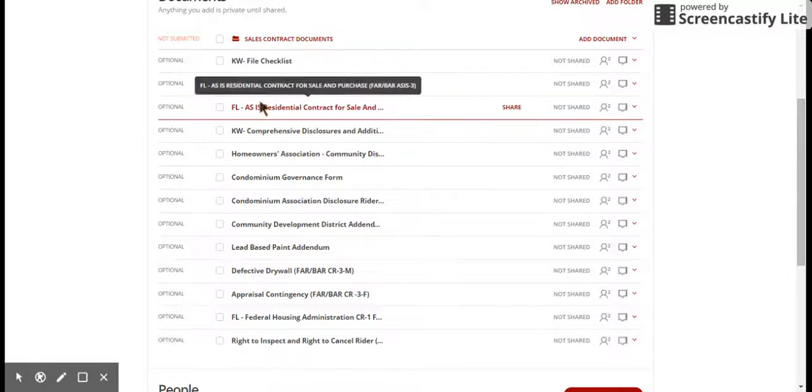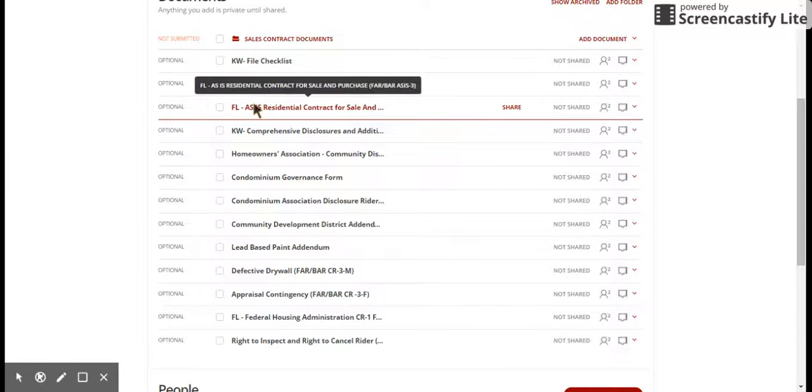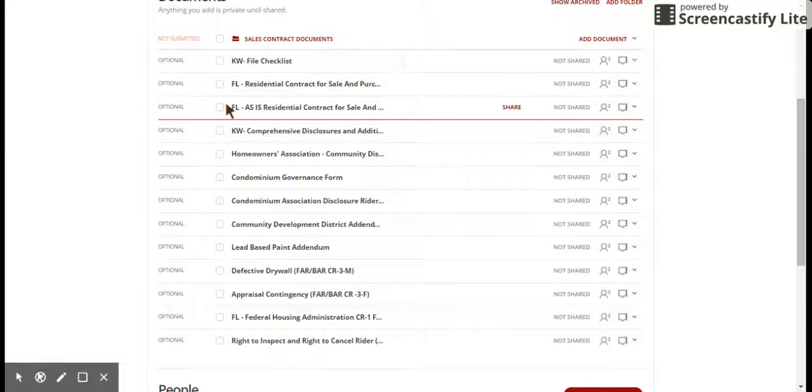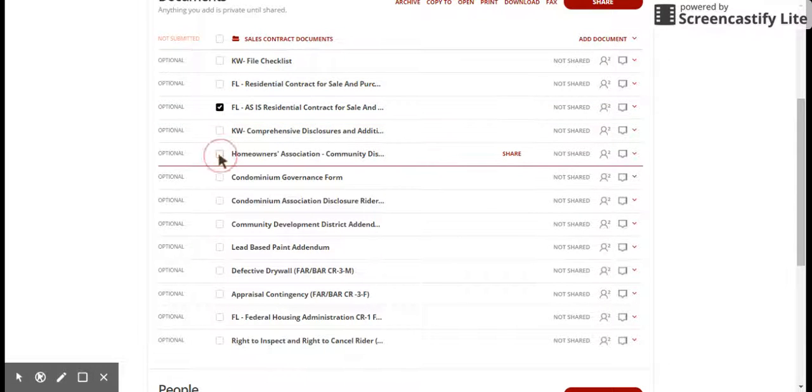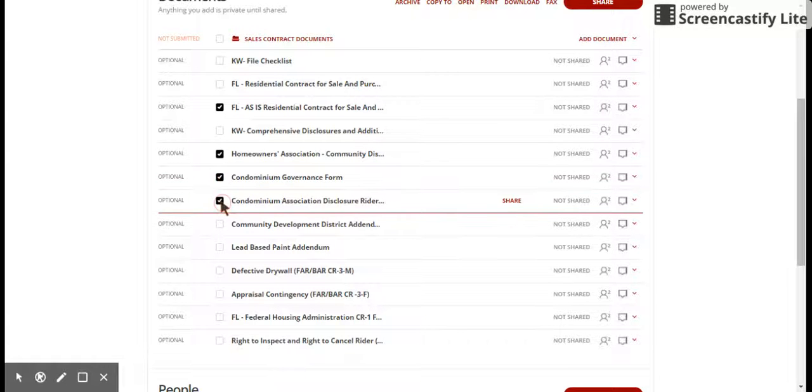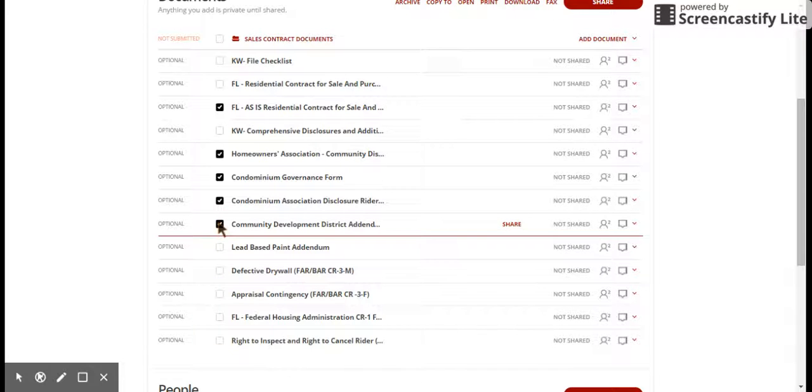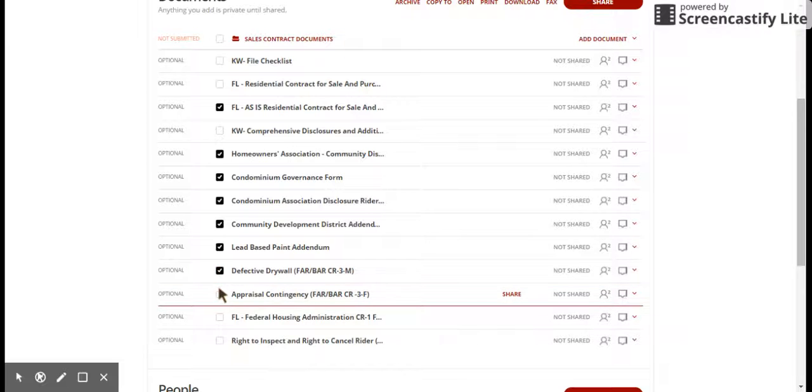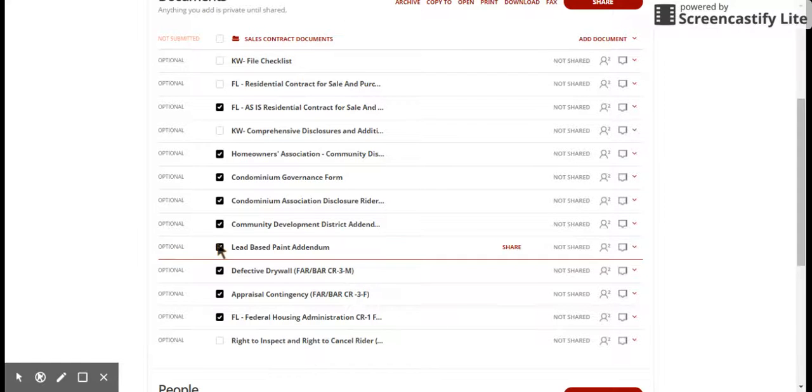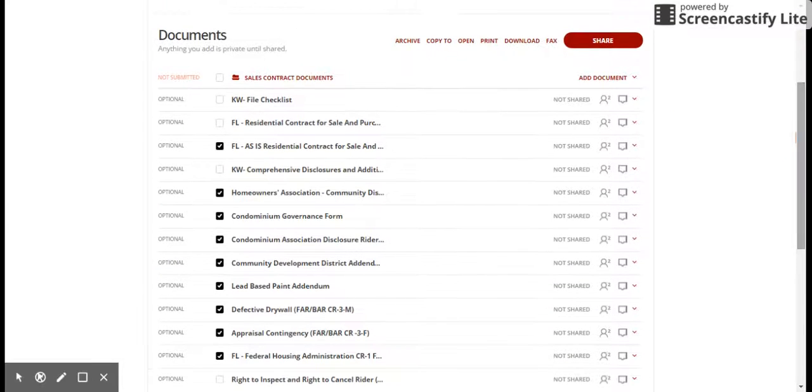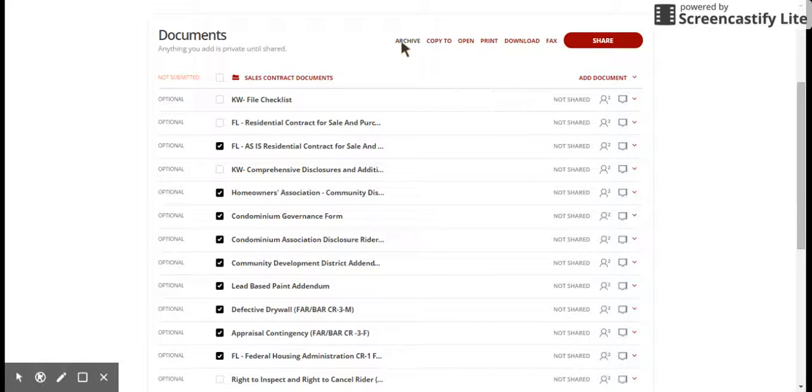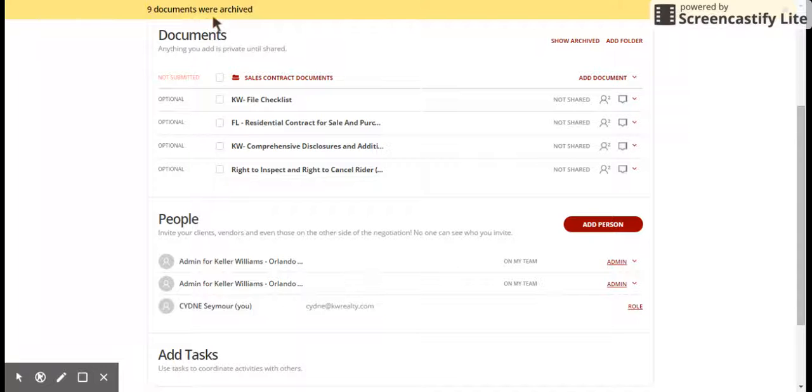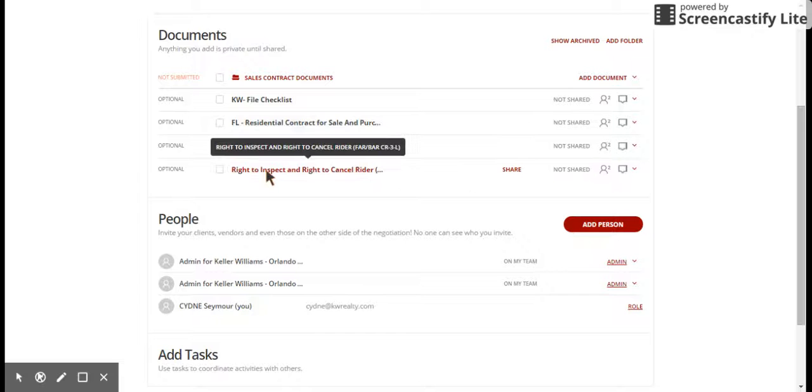We've got the file checklist and the residential contract for sale and purchase as well as the as-is. You're obviously only going to need one of these, so archive what you don't need. Let's say we did not need this one, we did not need HOA, and it was not a condo. We would just click the boxes next to the documents that we don't need. Once we've clicked next to what we don't need, you will see up here at the top of the page all of these options appear. What we want to do is archive what we don't need. Once we archive that, we're going to get this really quick flash that says nine documents were archived.